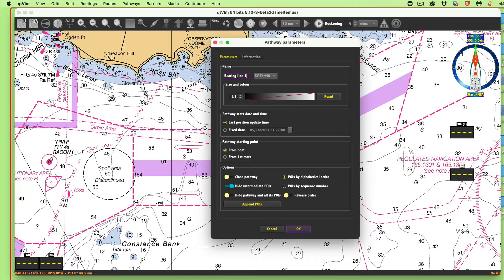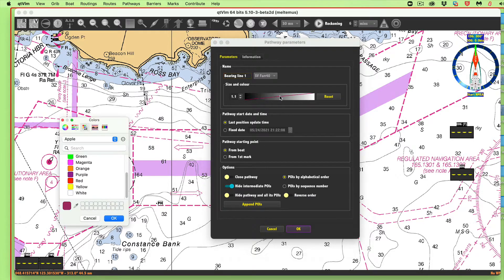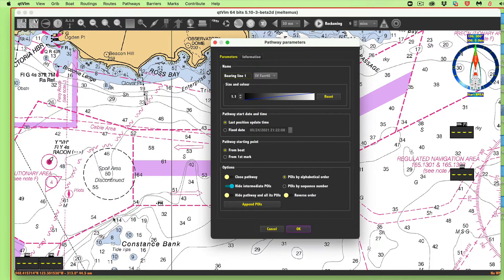This default is purple, which is the color of all these lines on our RNC, so we'll change that to blue. We want to start it from the first mark. Later we'll come back and show doing bearings from the boat itself. We don't want to hide anything, we don't have to reverse it.